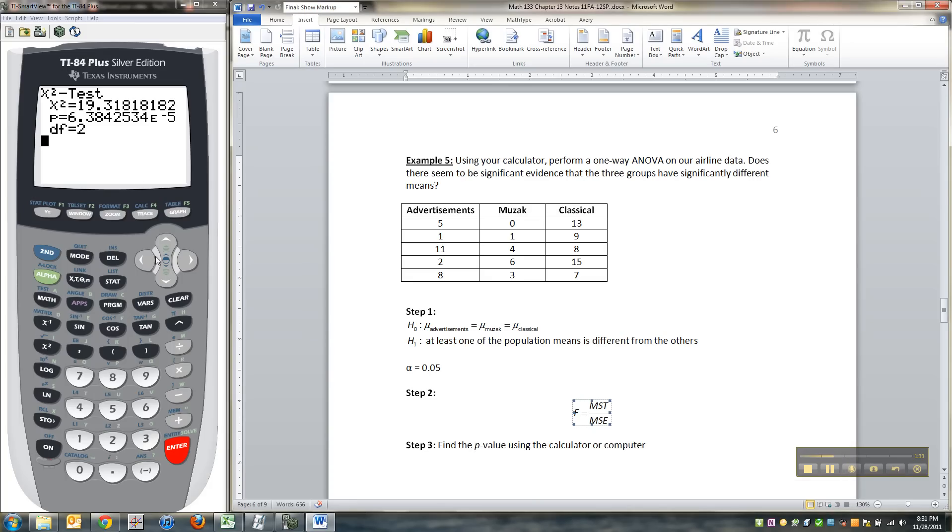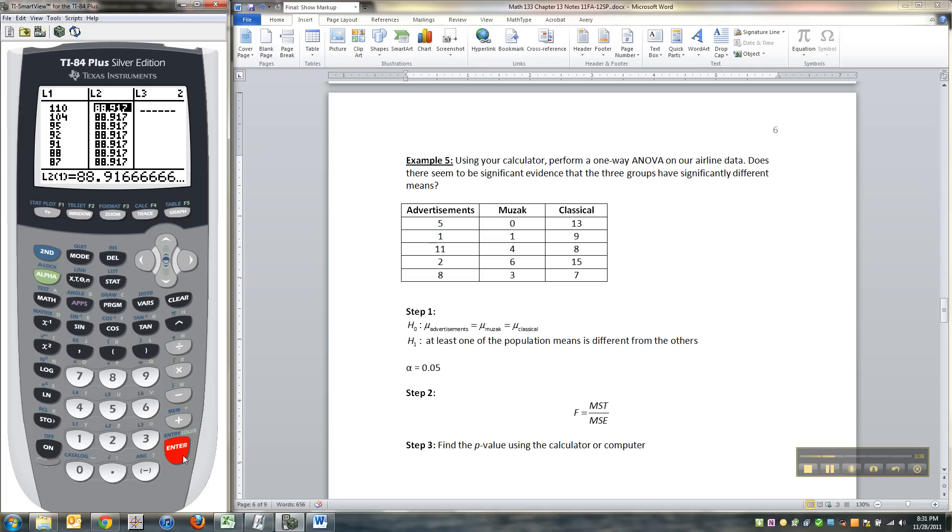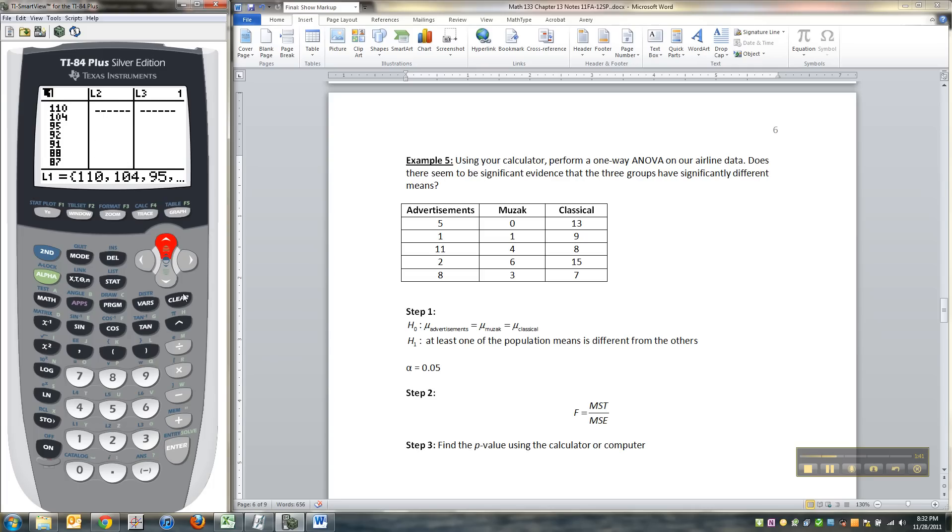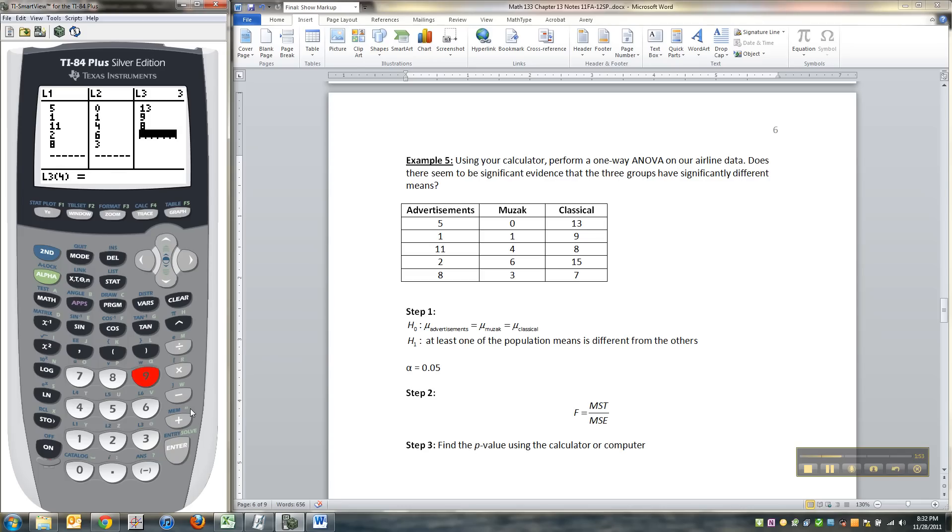All right so what we do is we go to stat, we go to edit, we're going to clear out any old columns of data. I've got some goodness of fit data I think from chapter 12 in there. I'm going to type in my three columns.